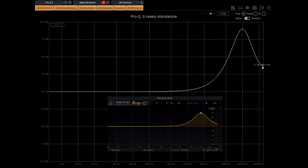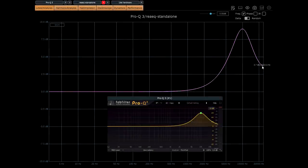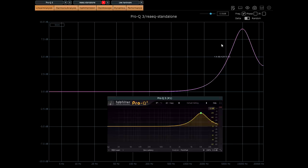Okay, here's a 10k boost in Pro-Q 3. Notice how nice and symmetrical it looks. That's how it's supposed to look.